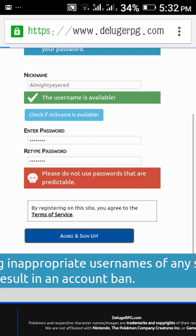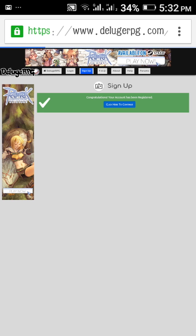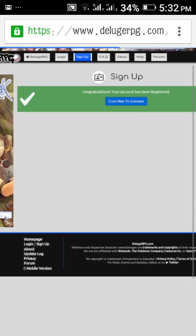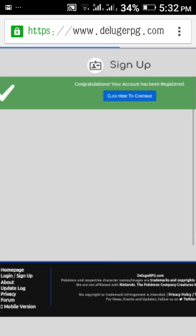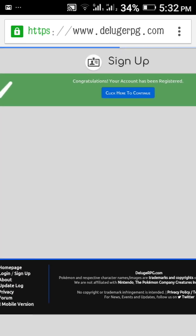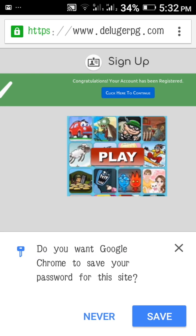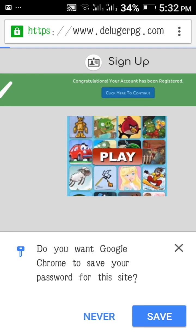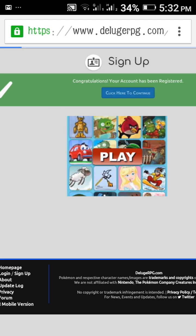Okay, it's making. Now it will come. Congratulations, your account has been registered. So click here to continue.